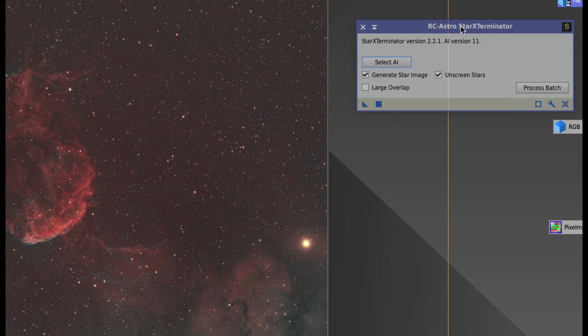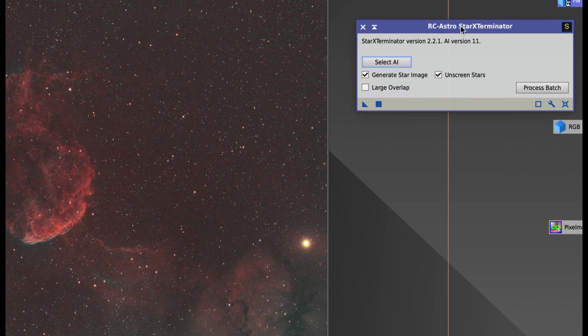You may say to yourself, well, I don't want to pay for all these plugins. Yes, there's alternatives. You can get StarNet and you can do whatever. But I use Star Exterminator.